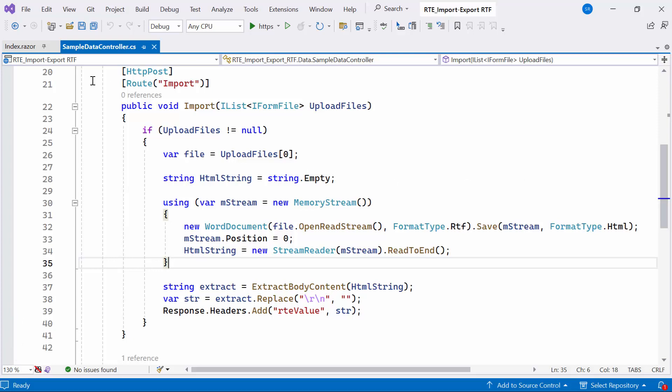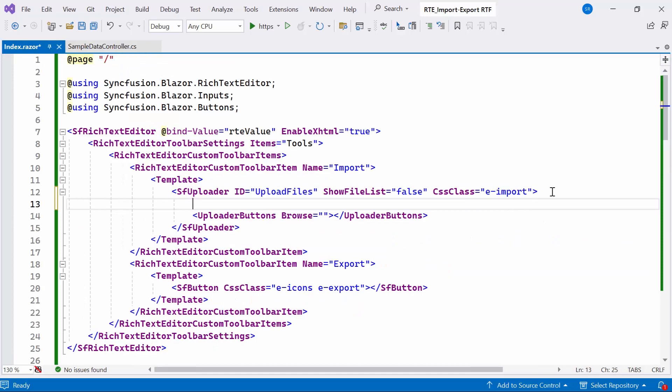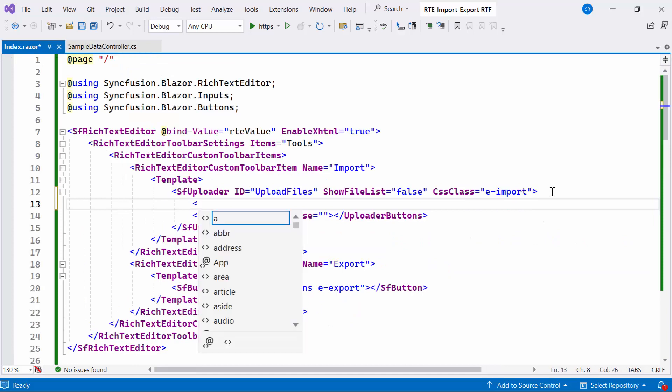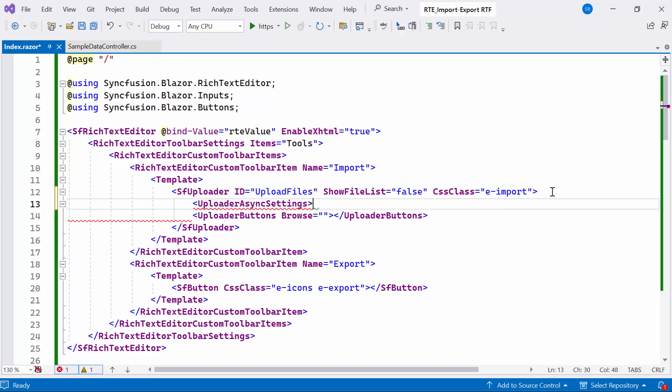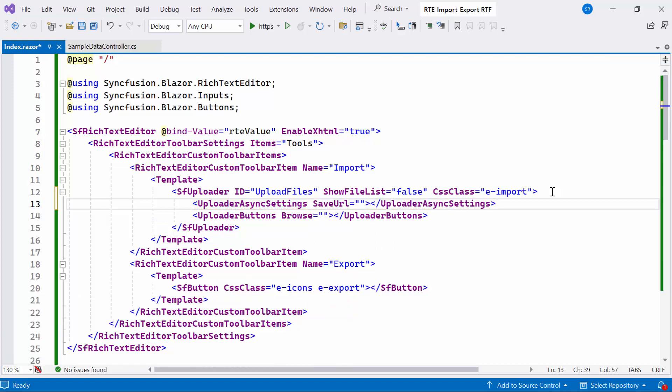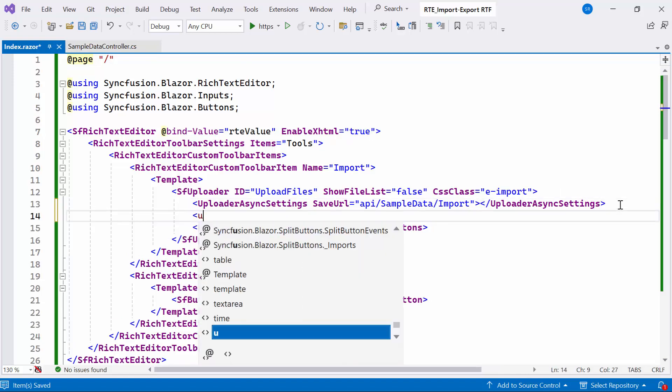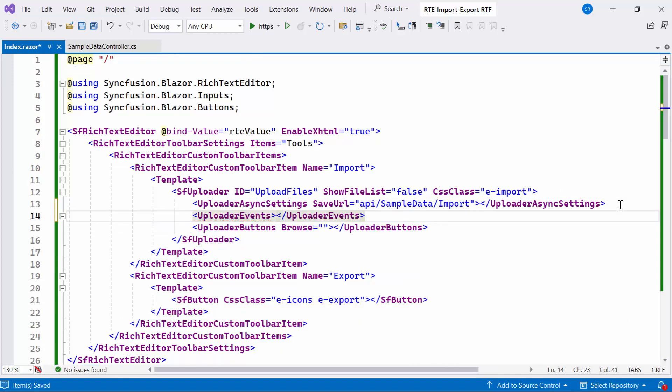Moving on, I navigate to the index file, define the uploader async settings tag inside the Syncfusion Blazor uploader component, and set the save URL property to correspond to the import action method in the sample data controller. This property specifies the URL where the uploaded file will be sent for processing on the server side.